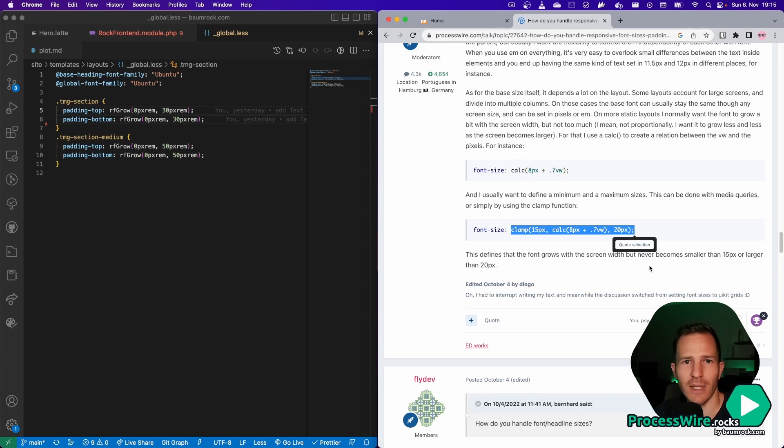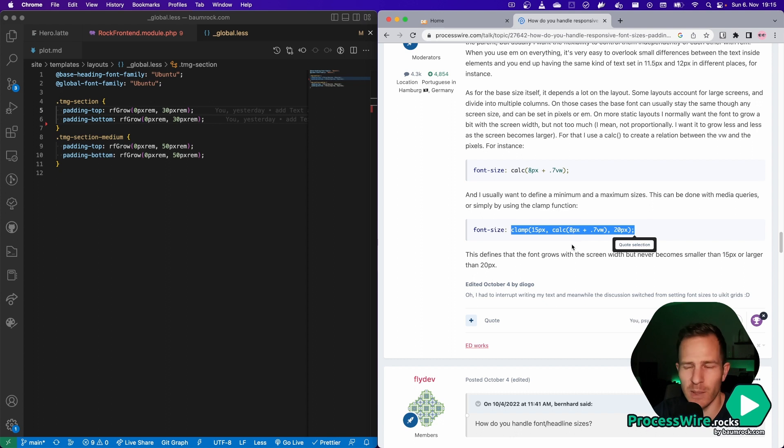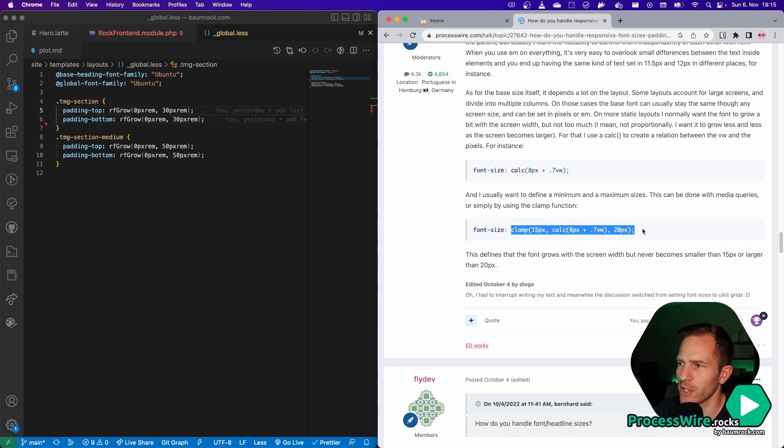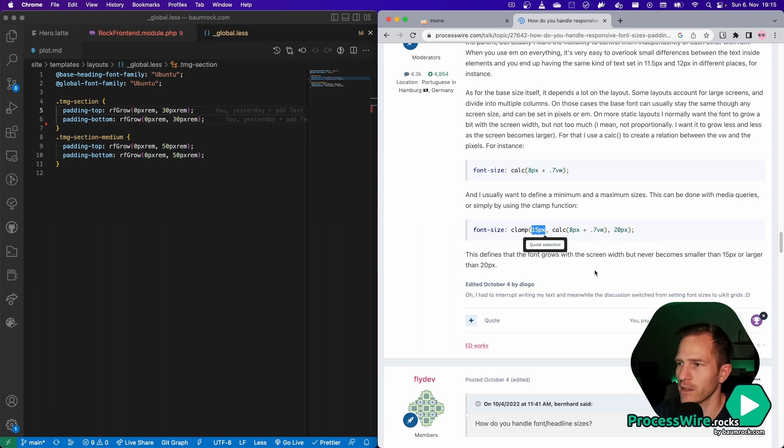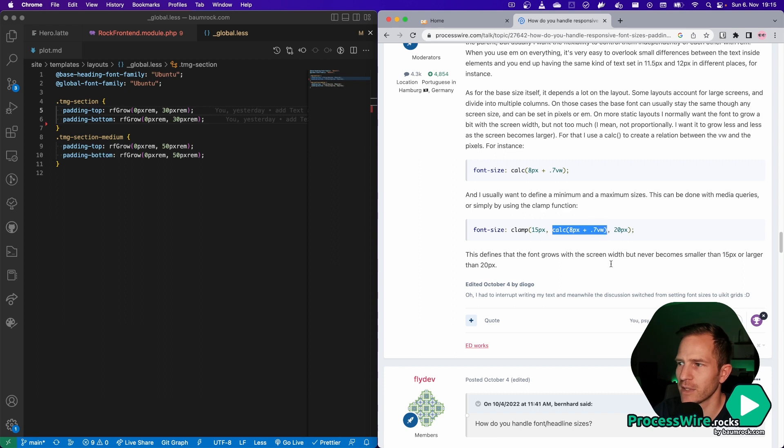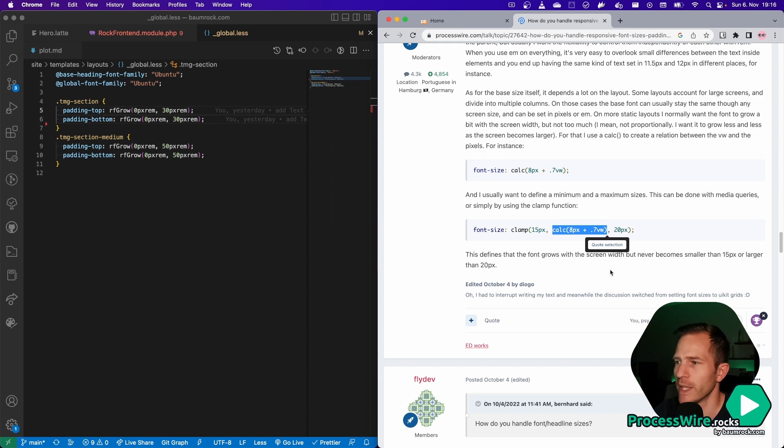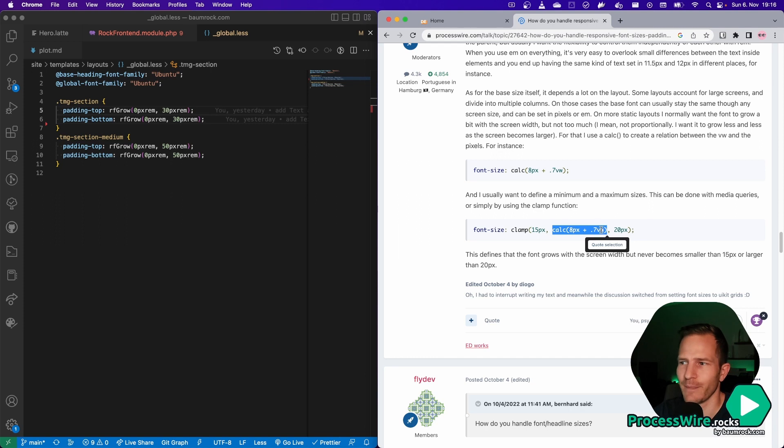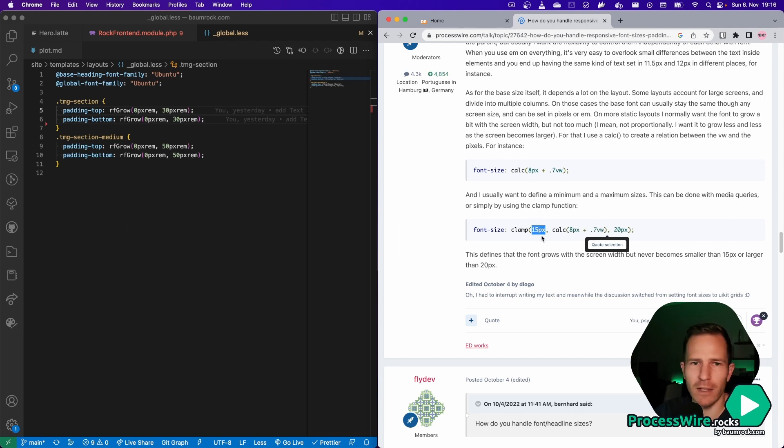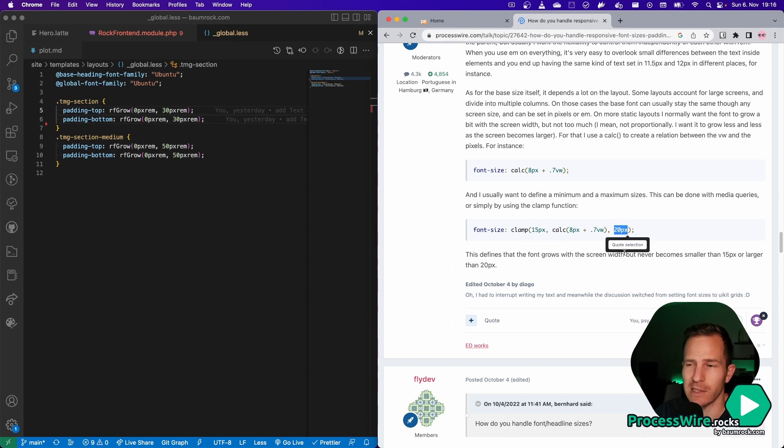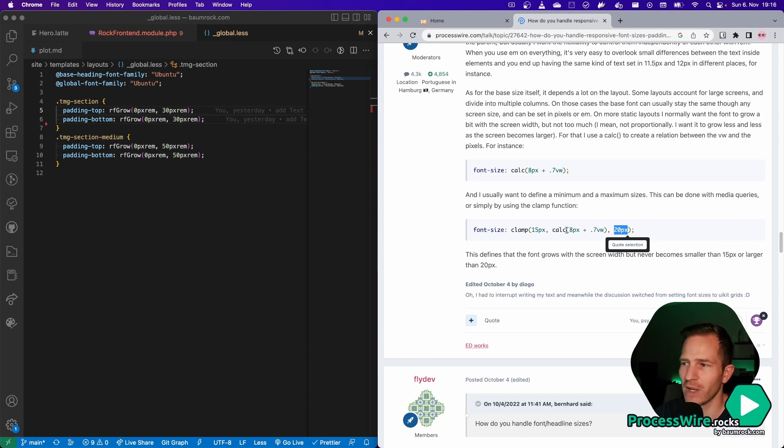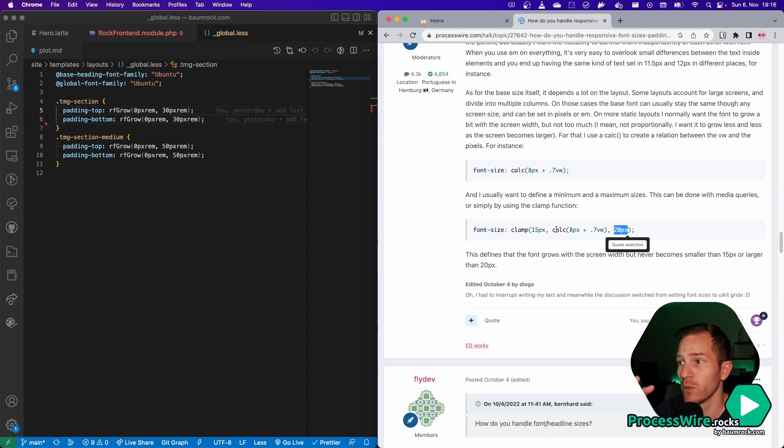And actually, the clamp method is what RockFrontend's grow feature is using behind the scenes. But it's just a little bit more complex because the suggestion here is to define a minimum value that's 15 pixels and a maximum that's 20 pixels. And to define some function that calculates all the font sizes in between and that uses the viewport width as a scale factor. But the problem here is that you don't really know when your design will have these 15 pixels or when it will have these 20 pixels. So you can't easily define a minimum and a maximum value for an exact viewport width that you want to define.